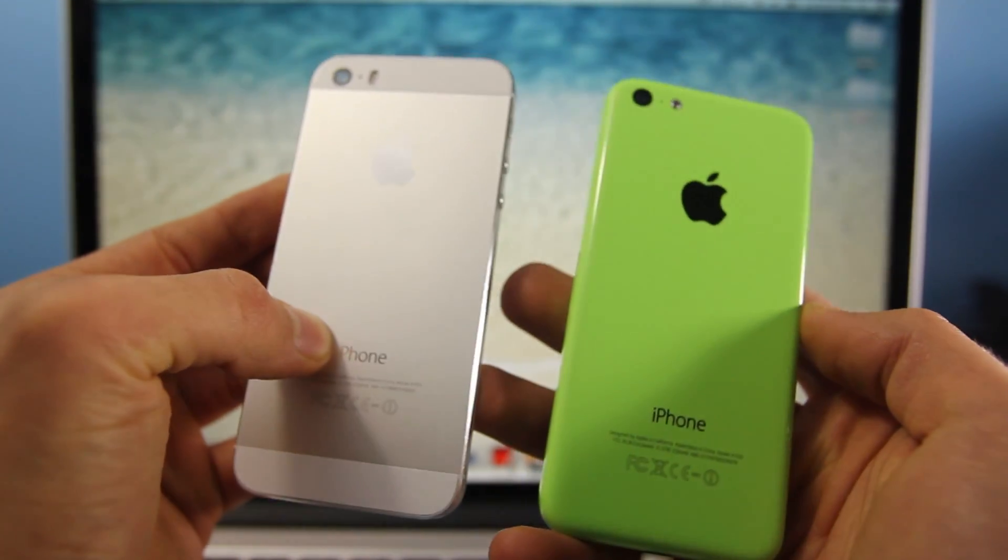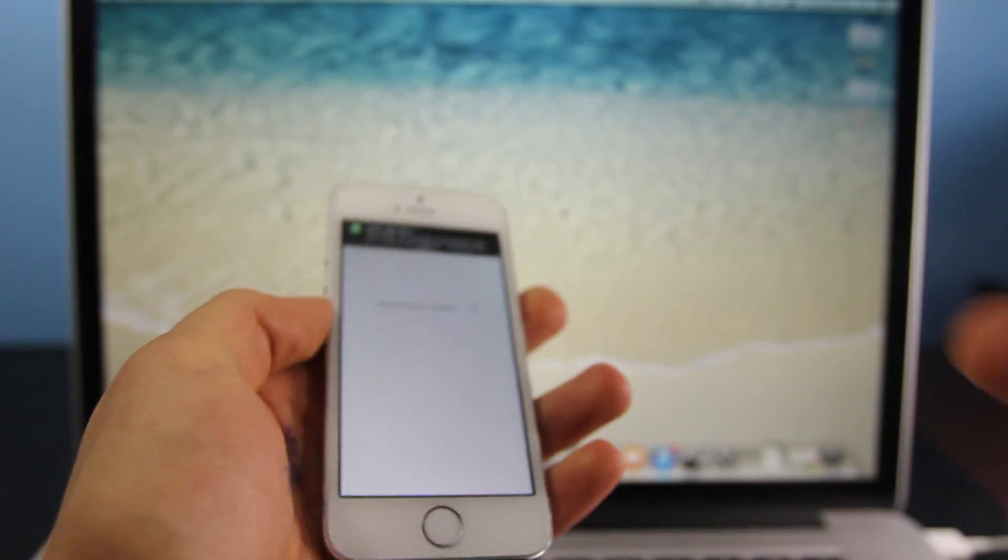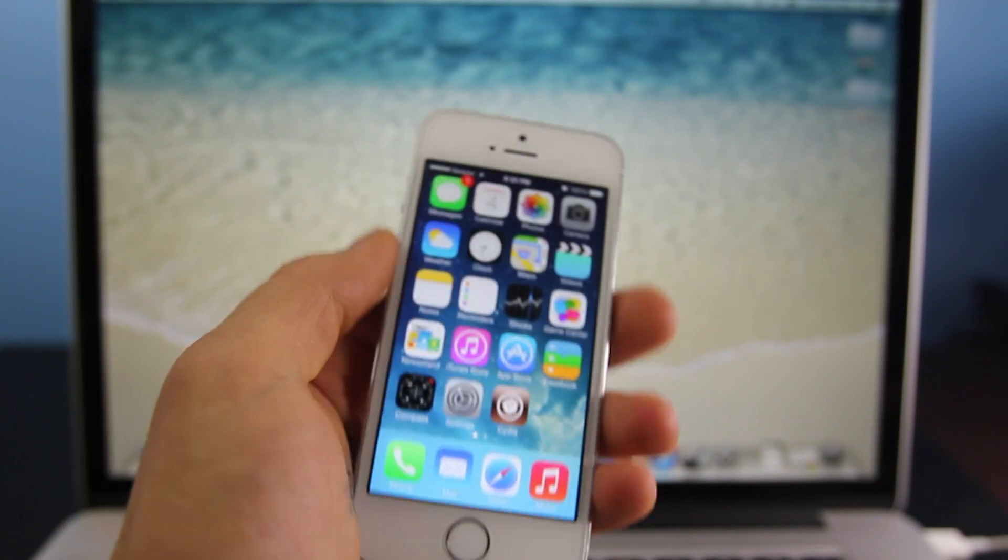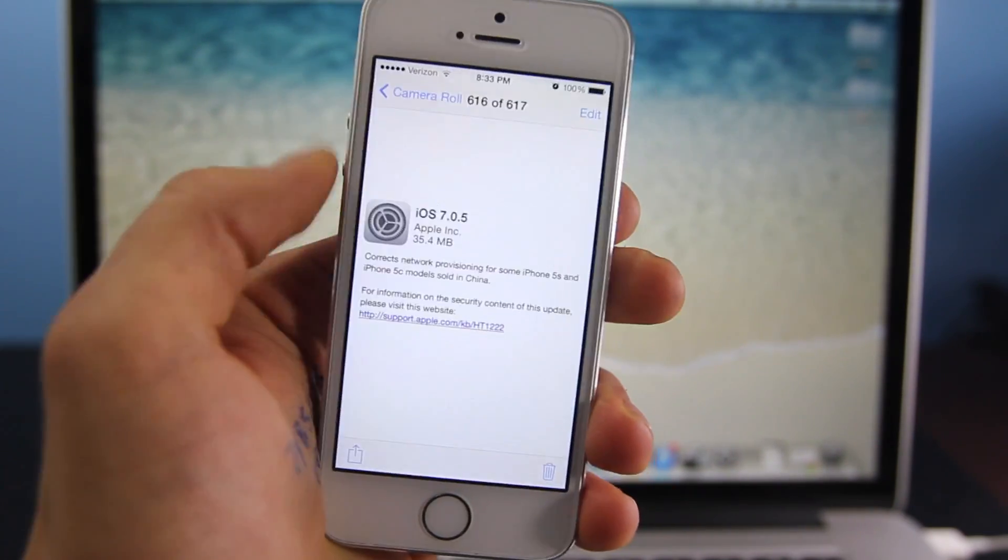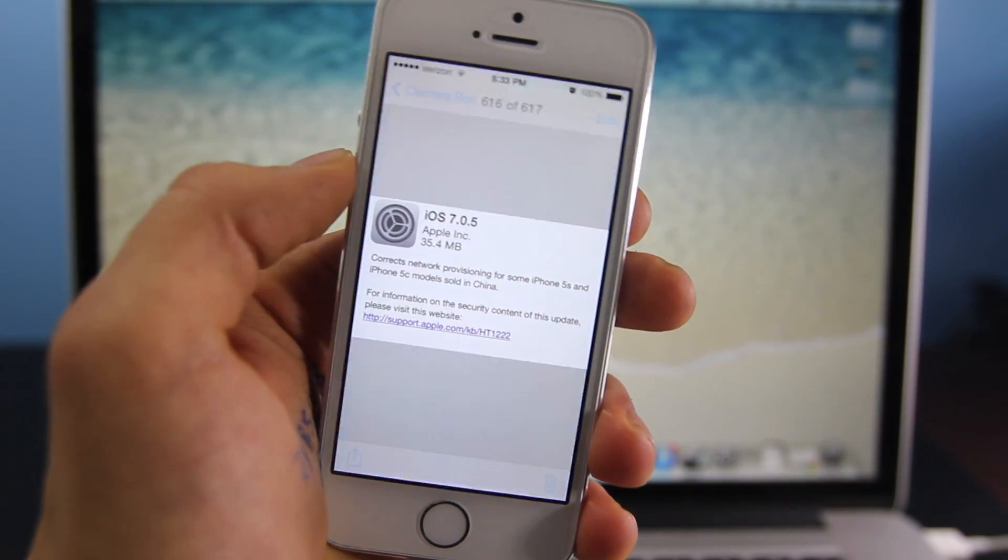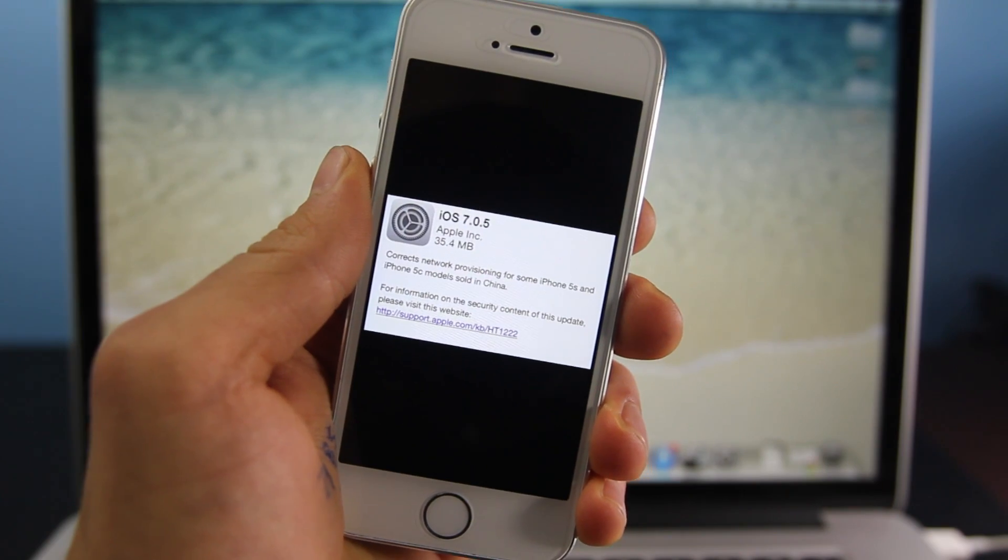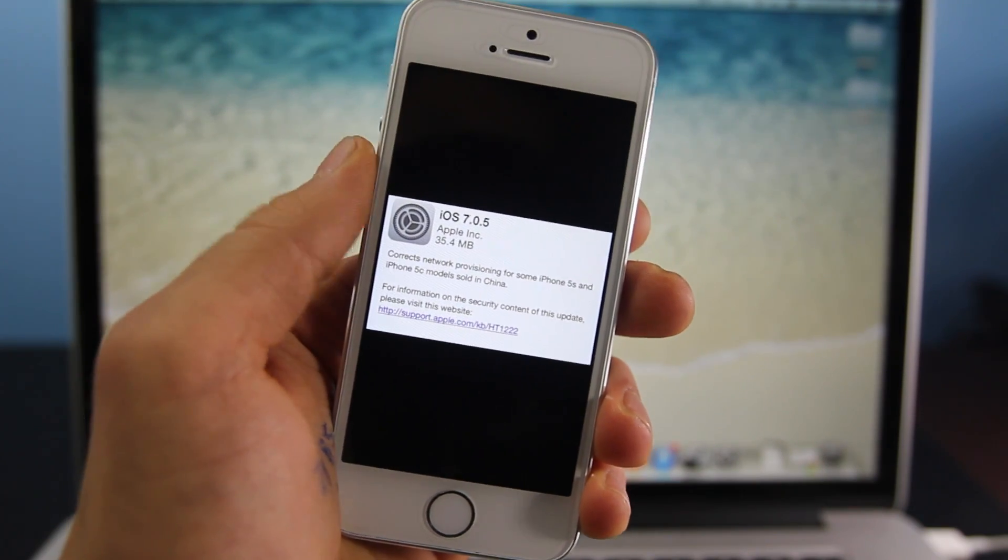Now in this update there is very minor change. All it is is just an updated carrier fix for China carriers, which won't even affect most of you here in the USA. However, it is there.